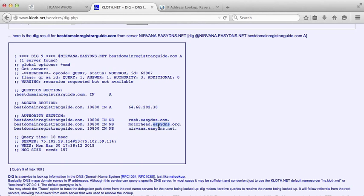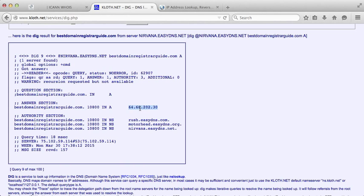For bestdomainregisterguy.com, it's most likely going to be a company called EasyDNS. You can see that here. If you do get an answer section, again all we're concerned about is this here. We just want to copy this, and now we have to figure out who this IP address currently belongs to.